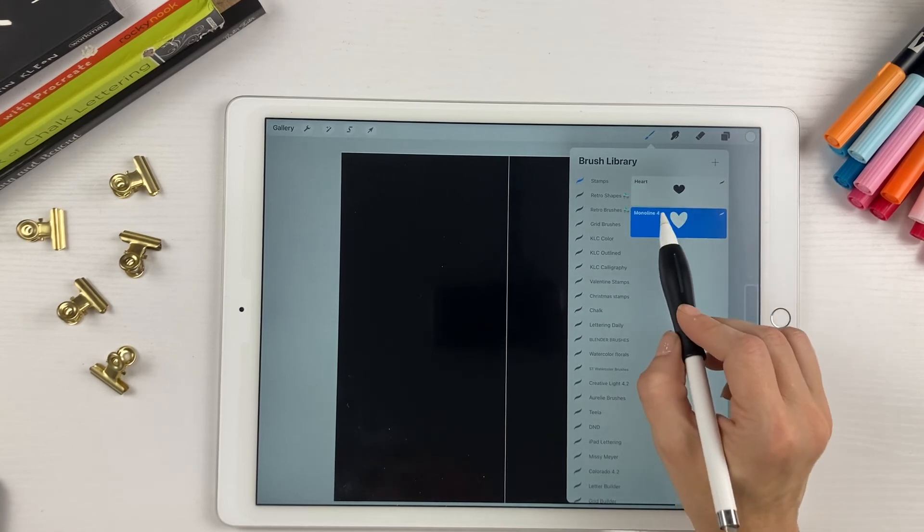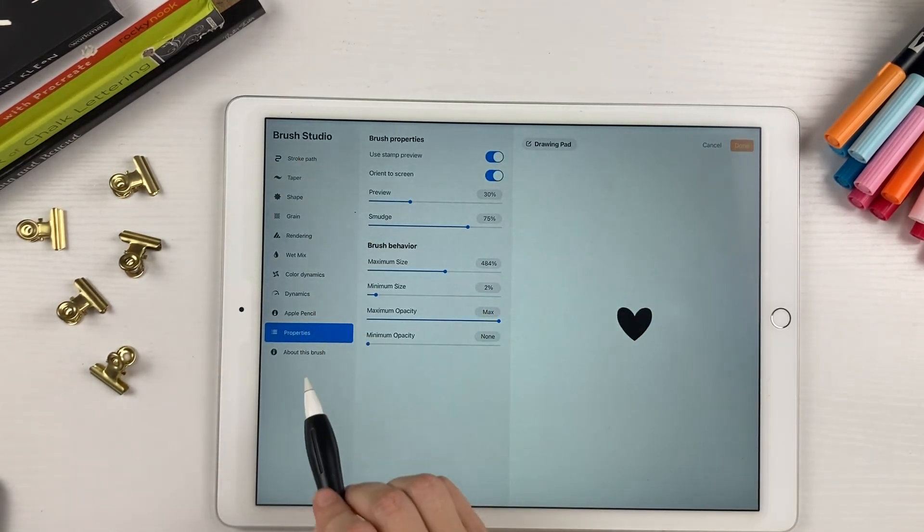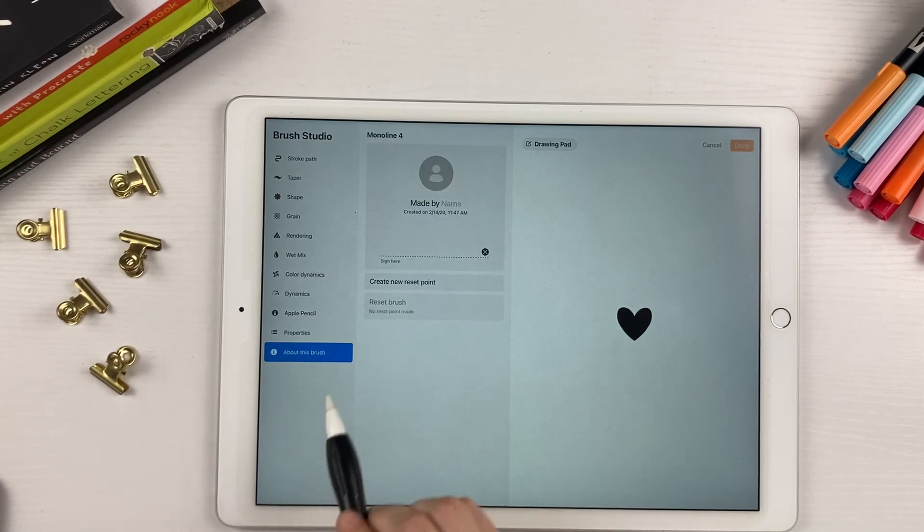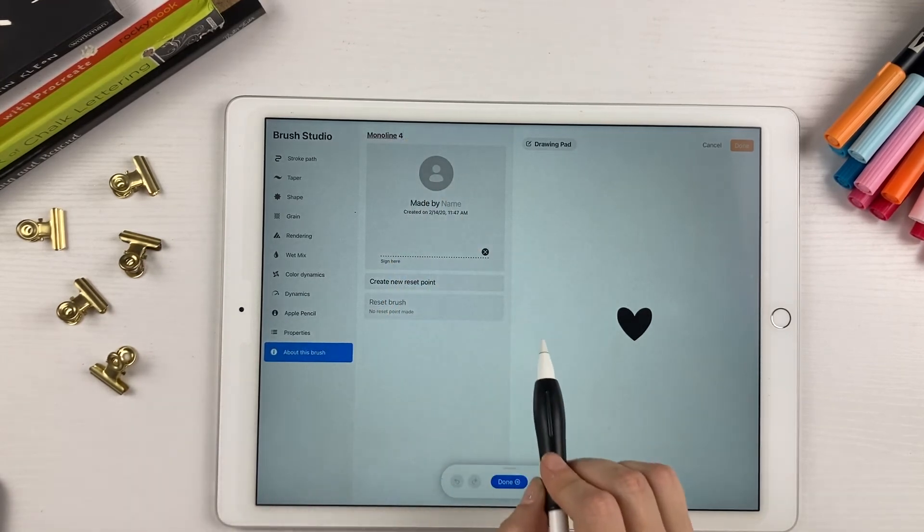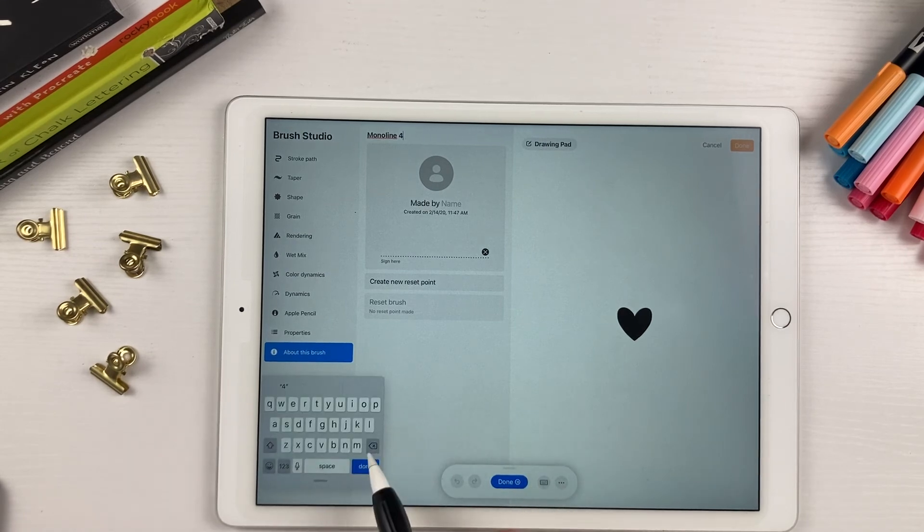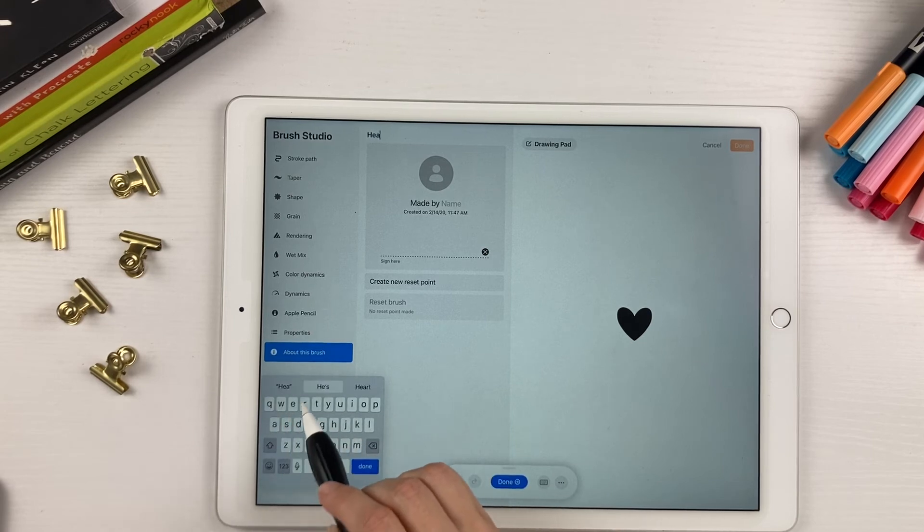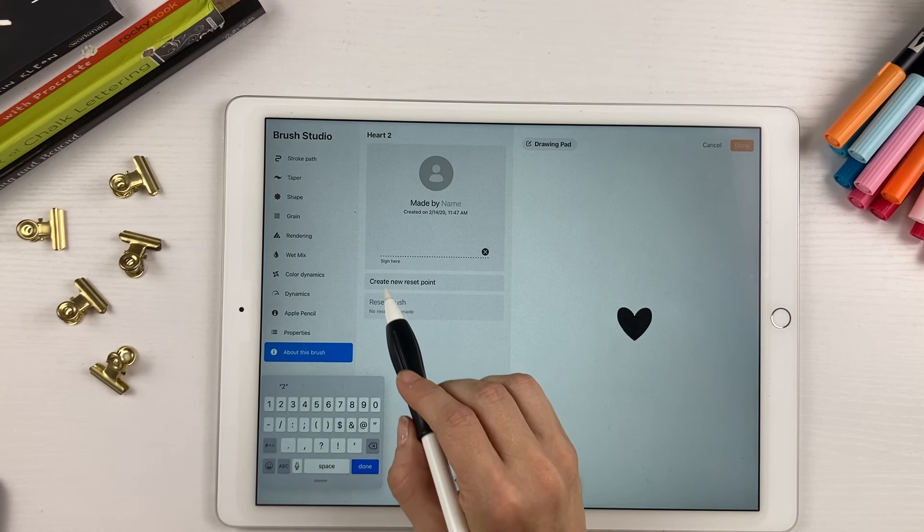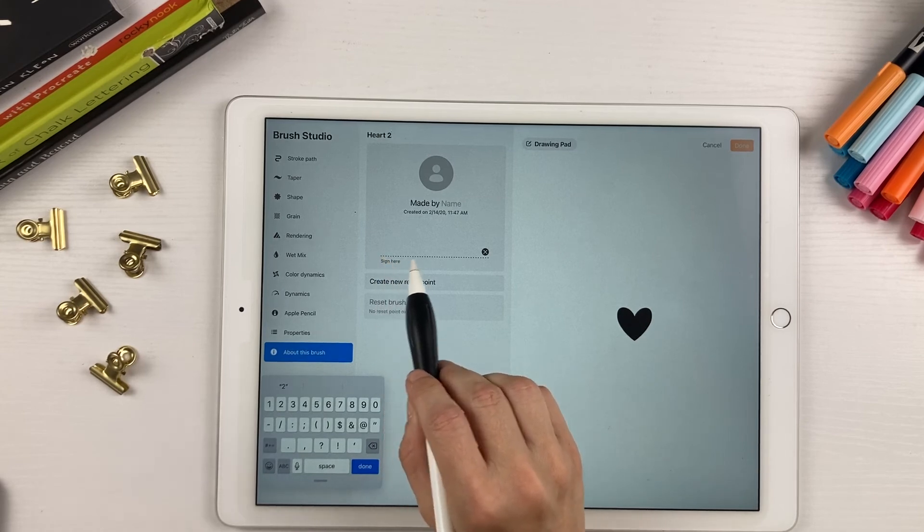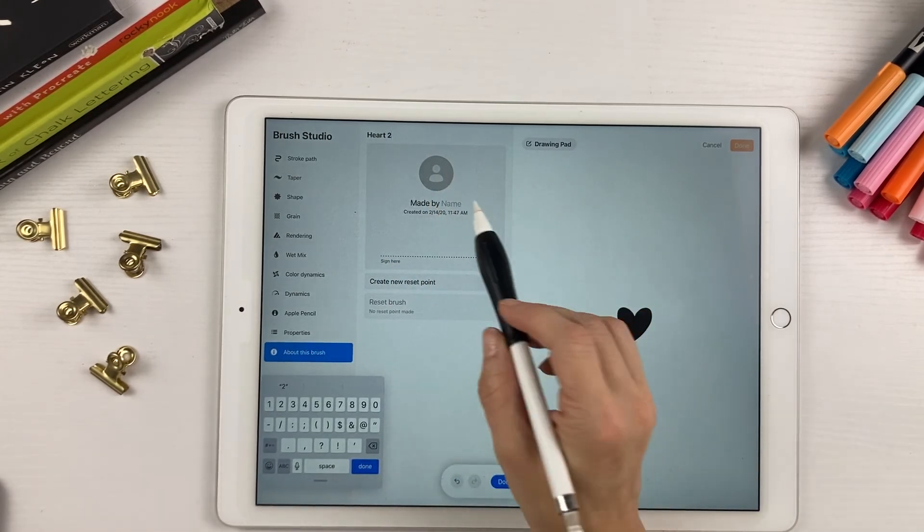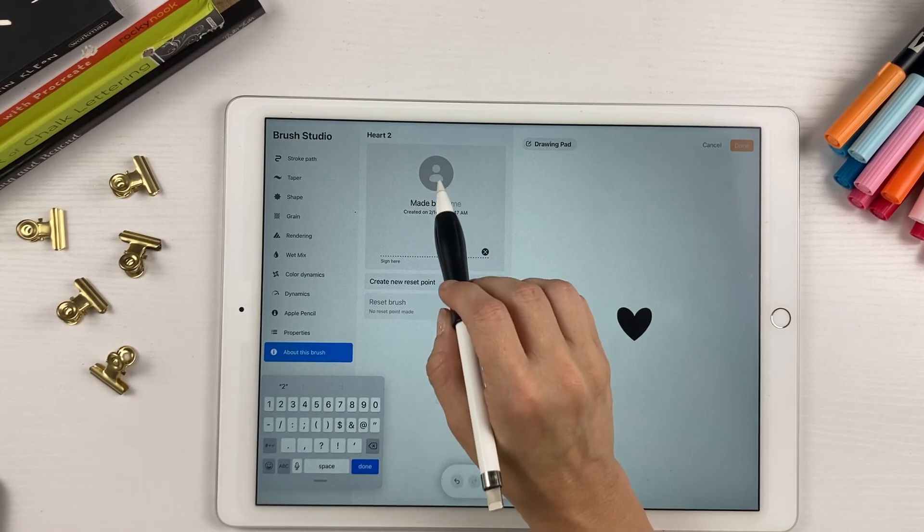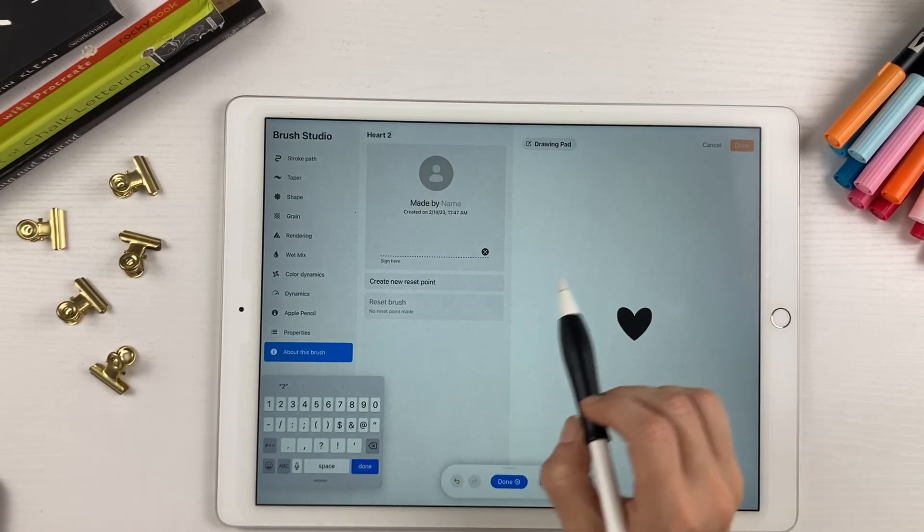Now to rename this, if you go down to about this brush, you can tap right here, and you can rename it. I'm going to rename it heart two. But you can name it whatever you want. You can also put your name in here. You can also upload a photo or maybe your logo or something right there.